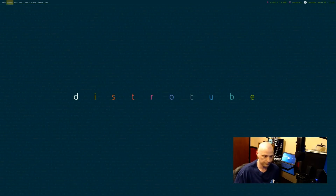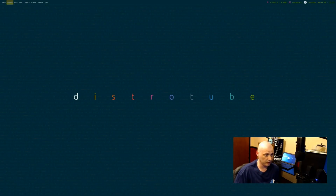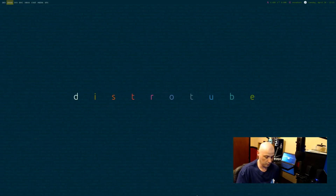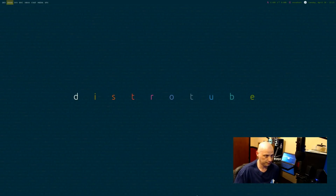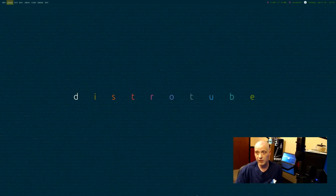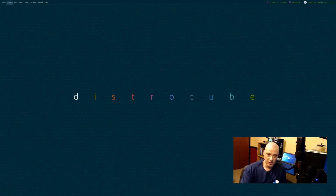I also have TIG hotkeyed — a Git viewer for uploading stuff to my GitHub repos. And HTTPing, not a very interesting program, but I had it hotkeyed. It's another system monitor of sorts.